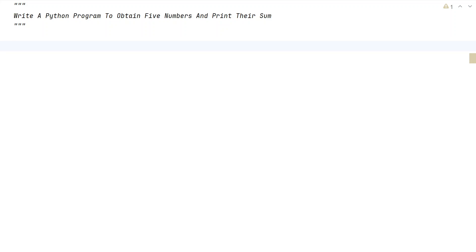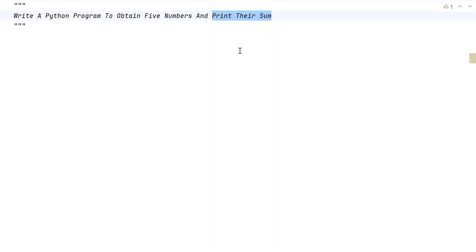let's learn a Python program that is write a Python program to obtain 5 numbers and print their sum. So we have to ask a user to enter the 5 numbers, calculate the sum of all the numbers, and print the sum onto the standard output.